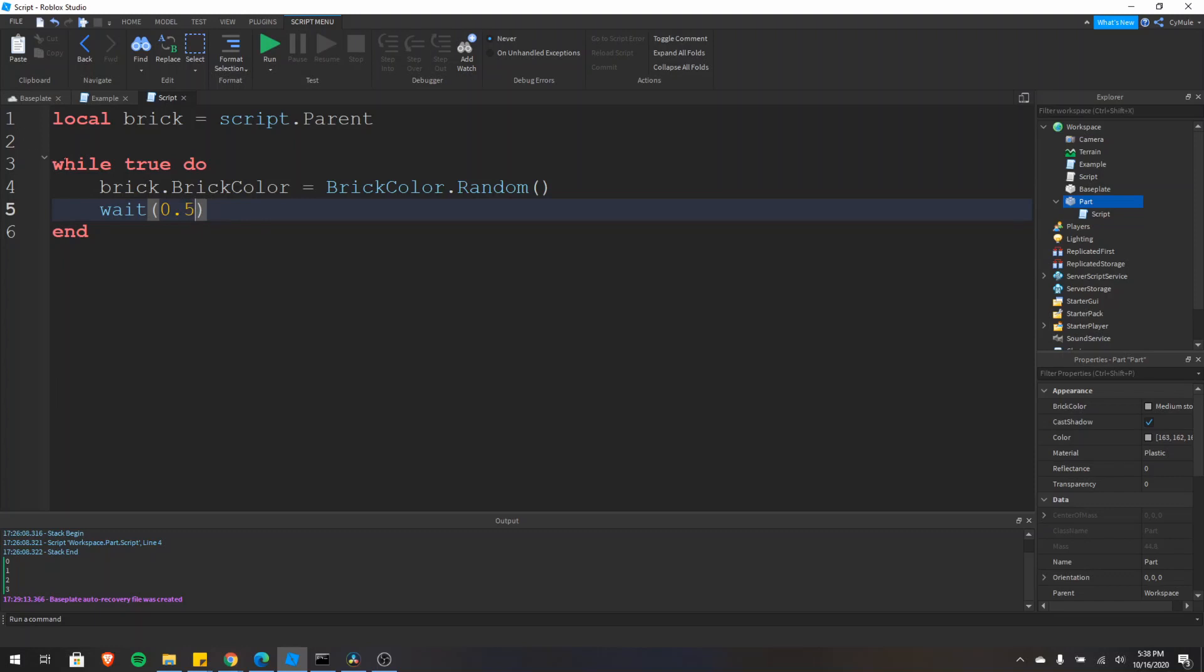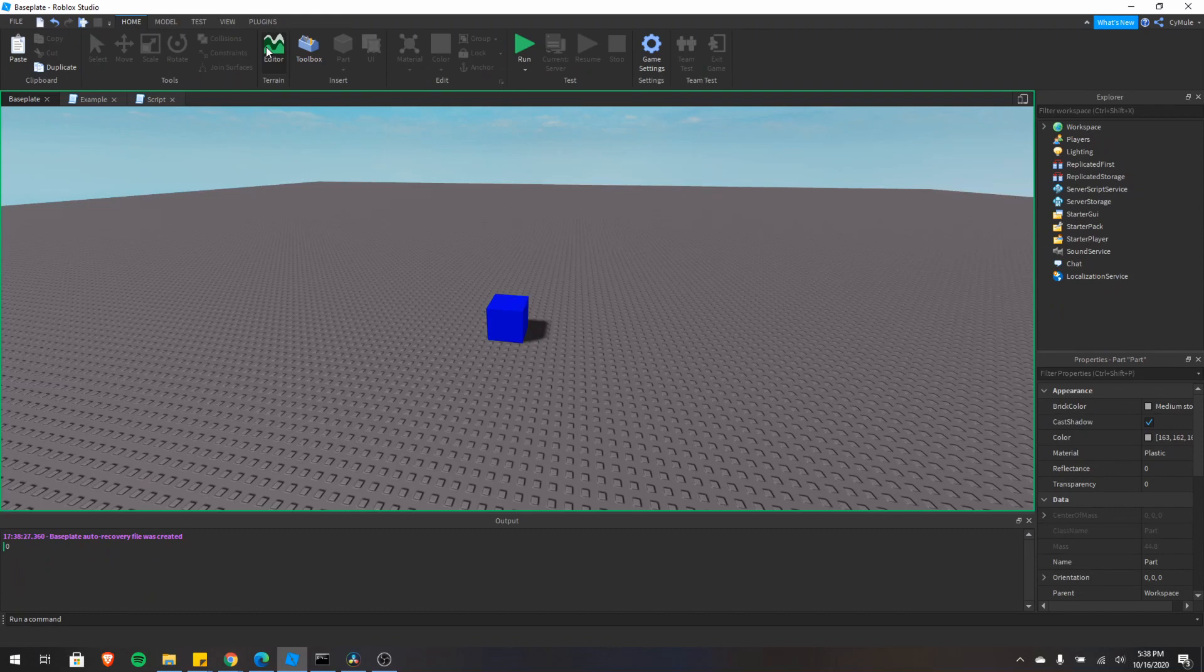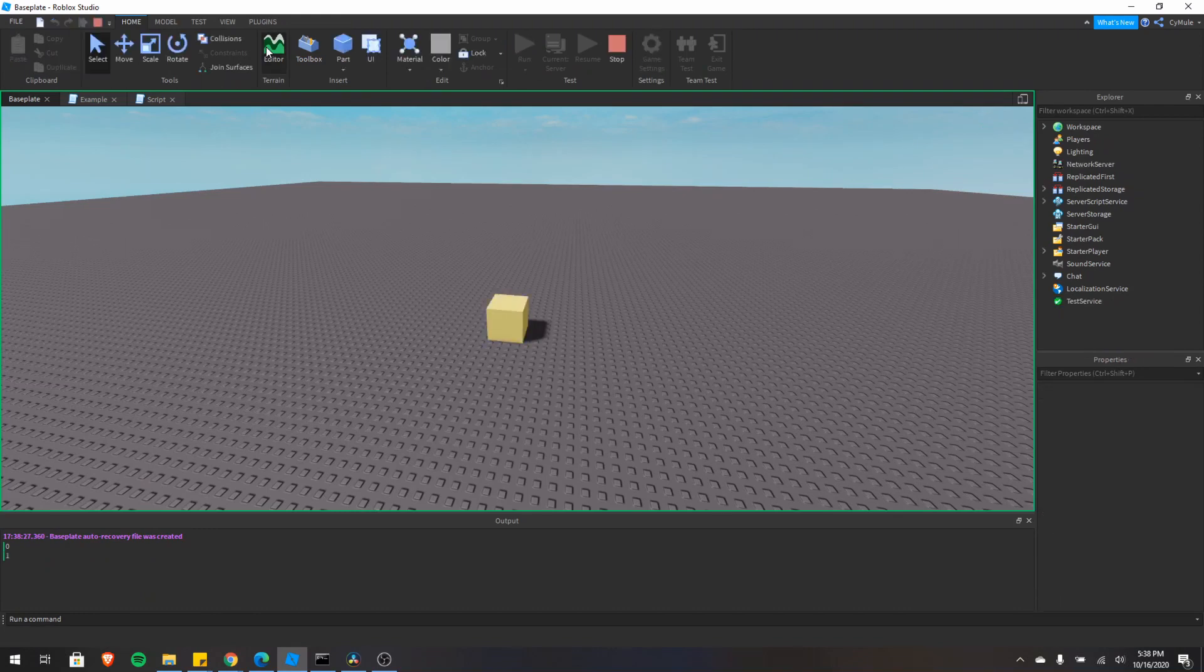So this will execute every half second. Now if we run the game, you'll see that the part is changing colors every half second.